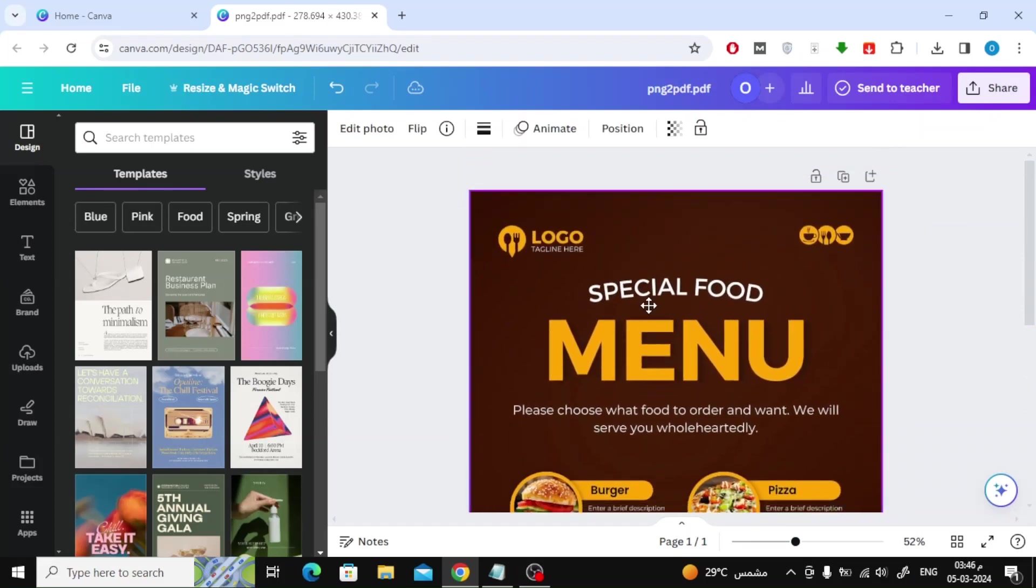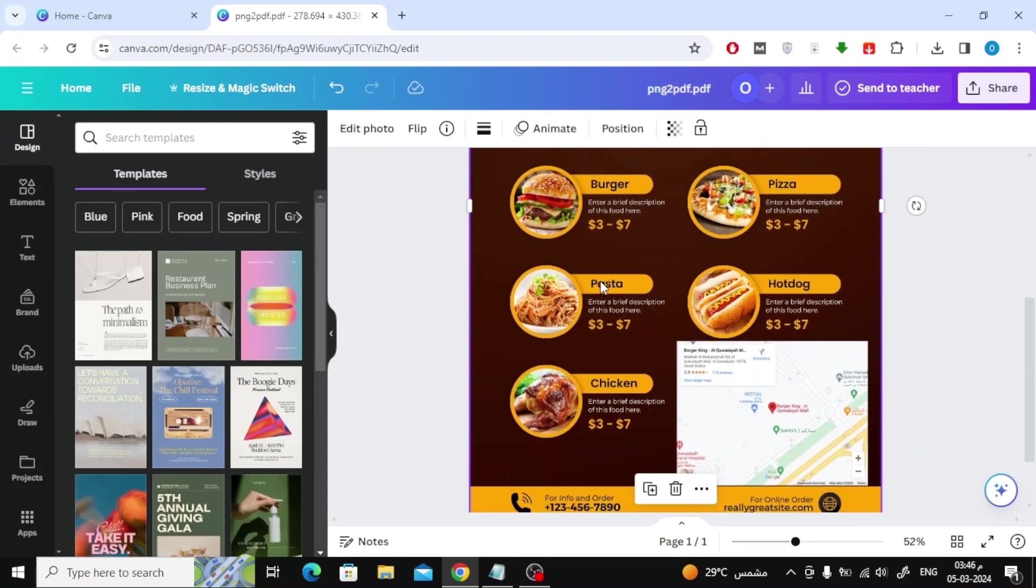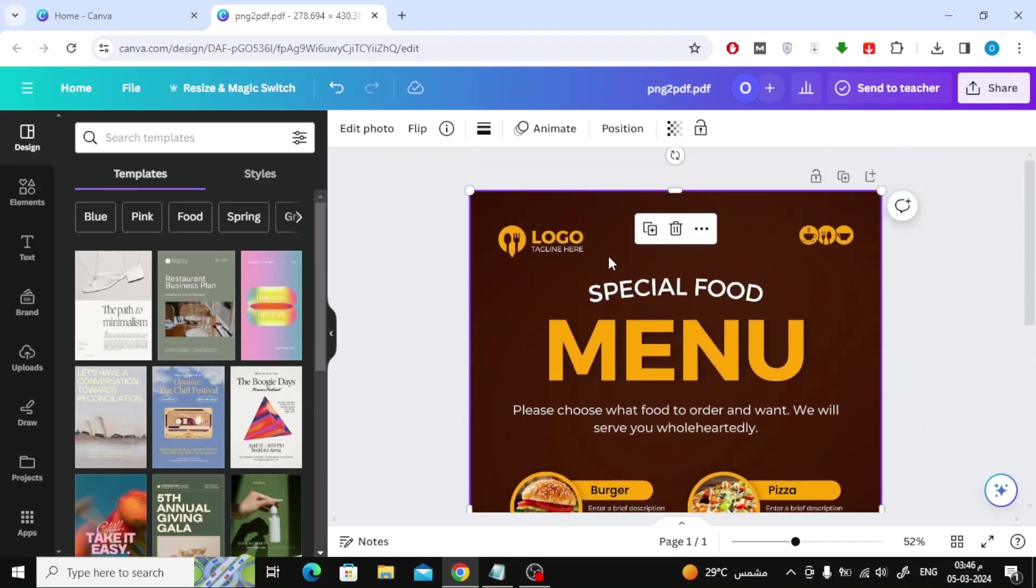As you can see, we cannot modify the image directly. Suppose we now want to modify the texts in this image.